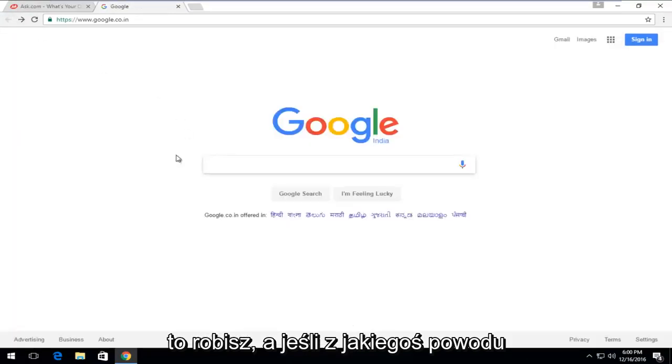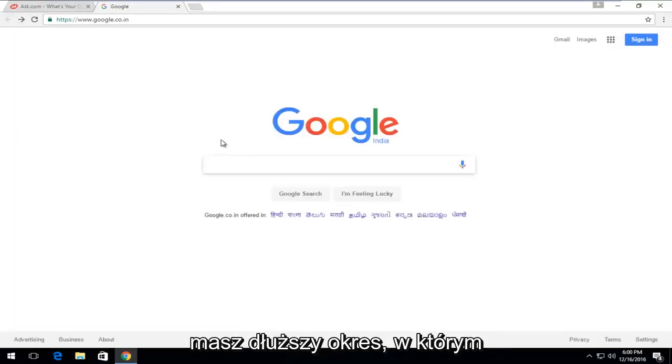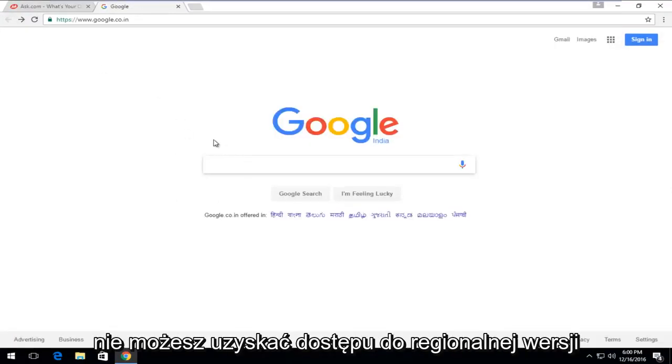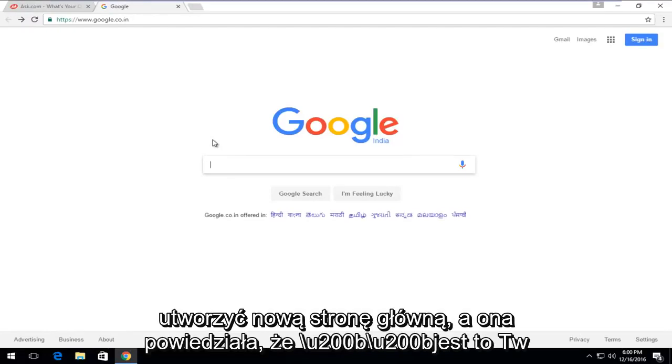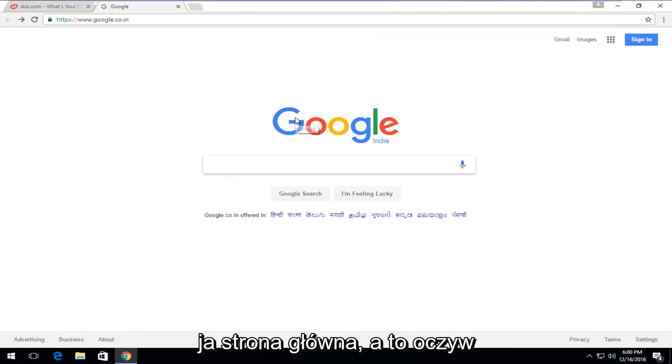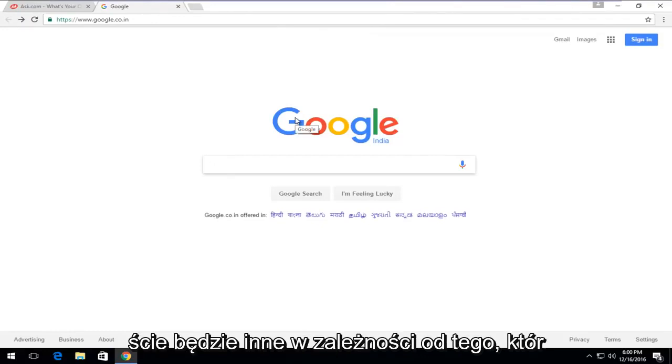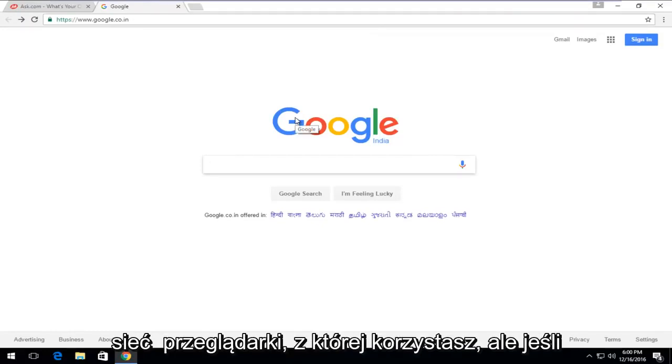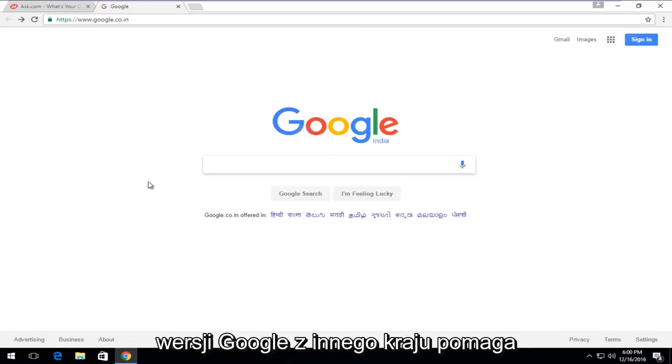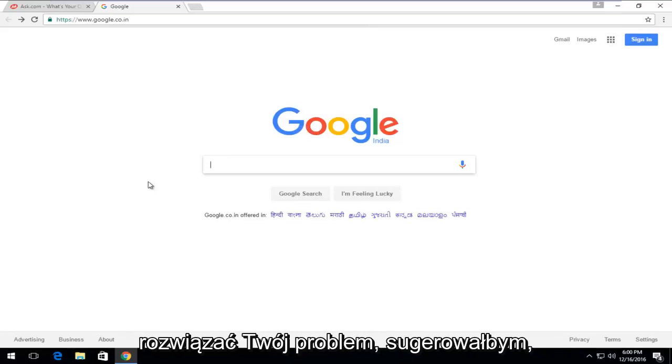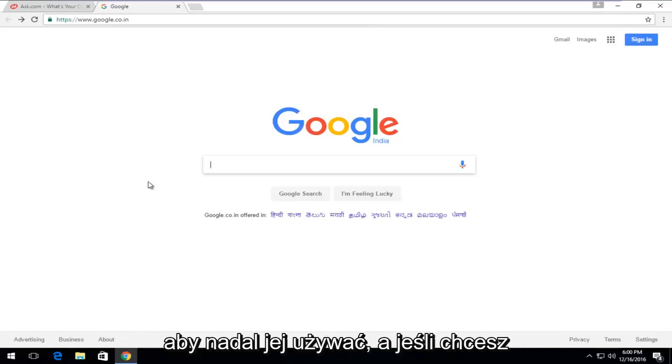If for some reason you were having a prolonged period that you couldn't access your region's version of Google, you could just create a new homepage and set this to be your homepage. That would obviously be different depending on which web browser you're using. But if you happen to notice that using another country's Google version helps resolve your issue, I would suggest just continue to use that.